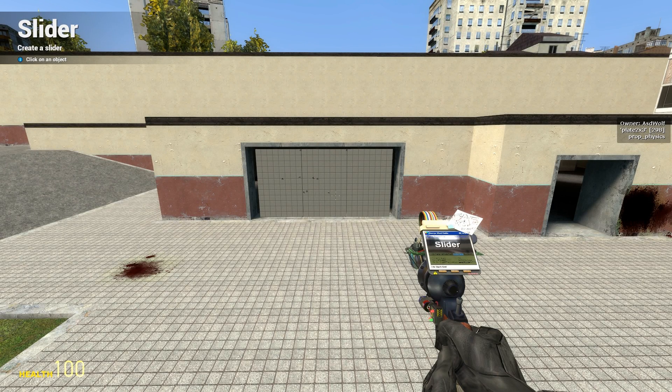Welcome everybody to another ASD Nation tutorial. Today I'm going to be doing an auto door for you guys in a full tutorial. My name is ASD Wolf and let's get right to it.